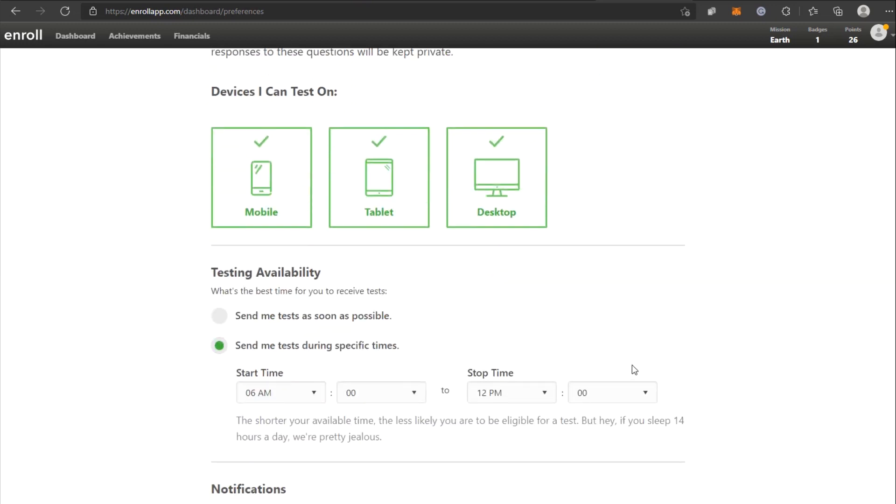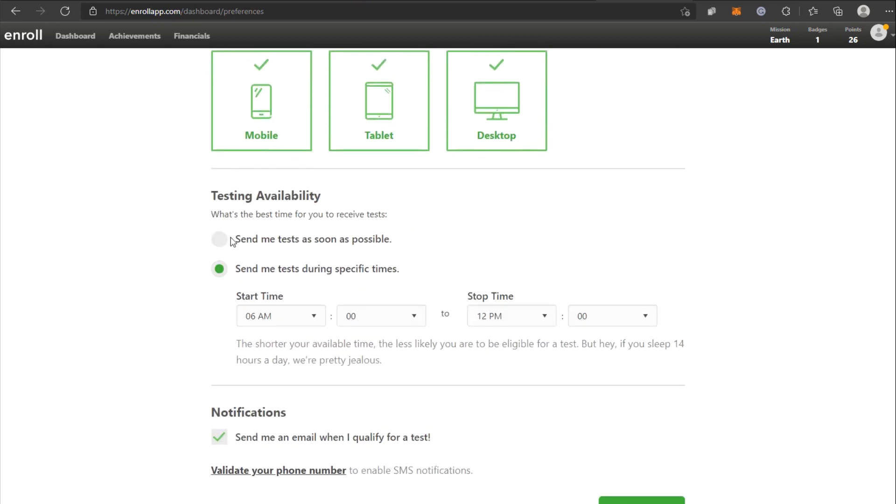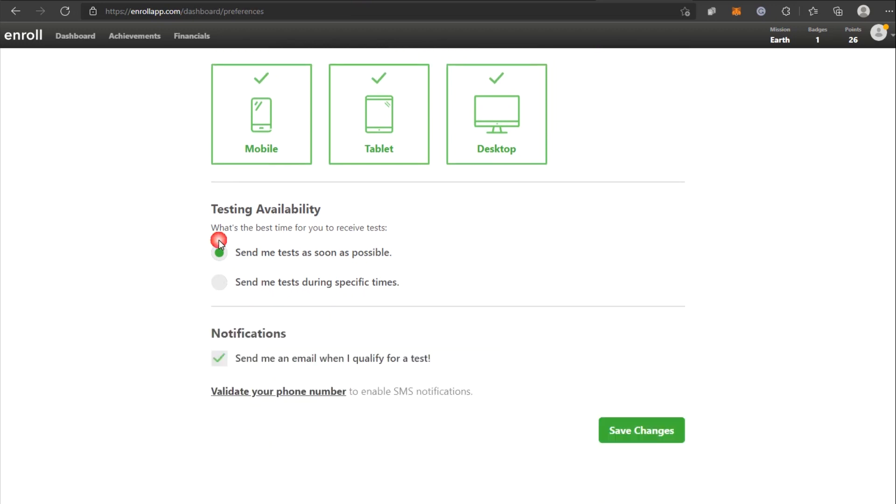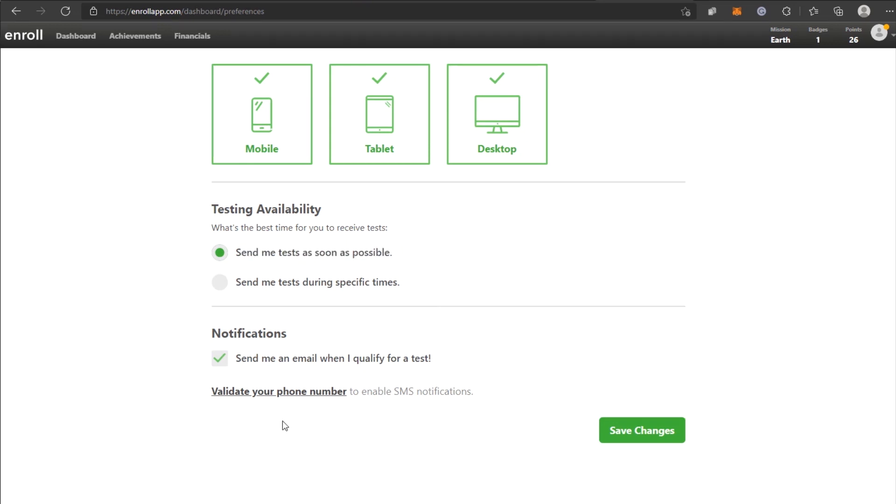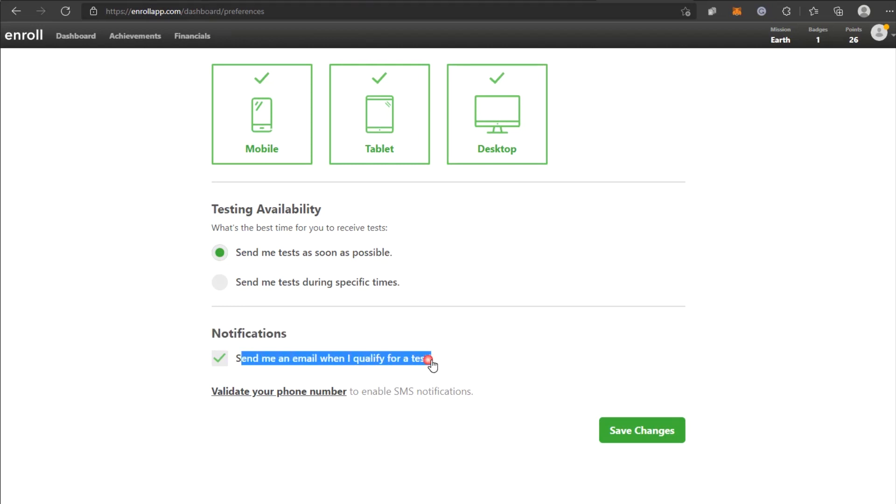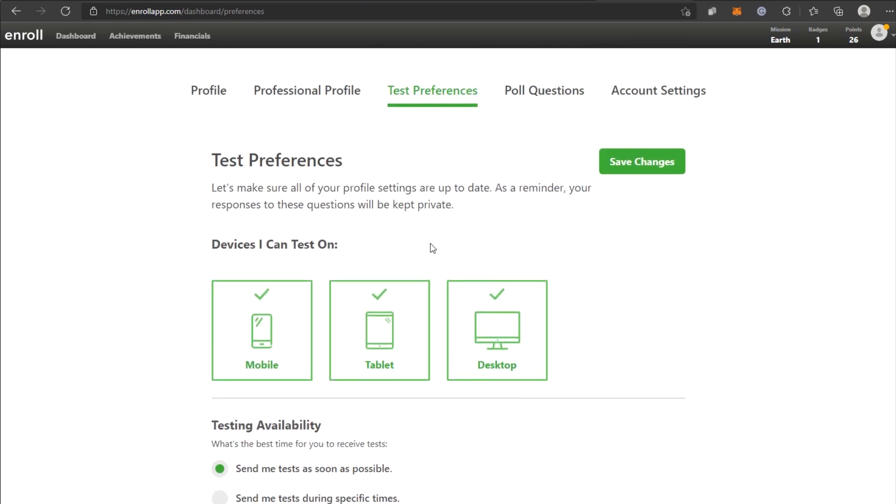It will ask you when the ideal time is for you to take the exam. So I want you to pick the first option, which is to send me messages as soon as possible, so they can send you more tasks on your account as well as more task alerts in your inbox. You may make more money if you have more opportunities. It's also crucial to click the notification below about receiving an email when you qualify for a test and authenticating your phone number so that in addition to your email inbox, they may send you an SMS notification anytime they have tests available if you're qualified to take them. Always bear in mind that following all of the parameters will allow you to make more money on our website.